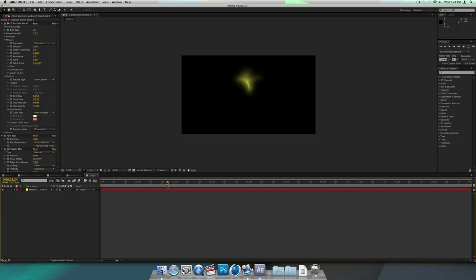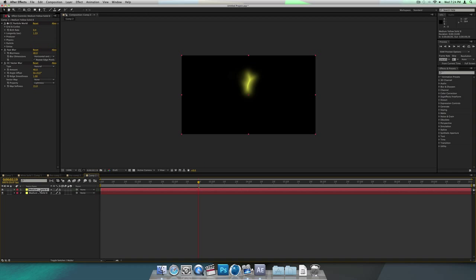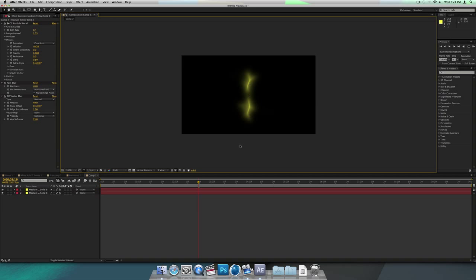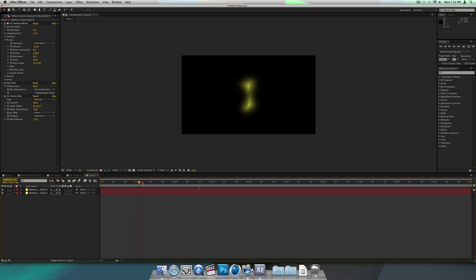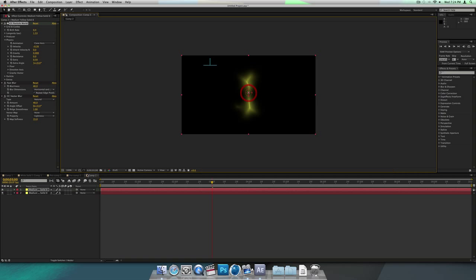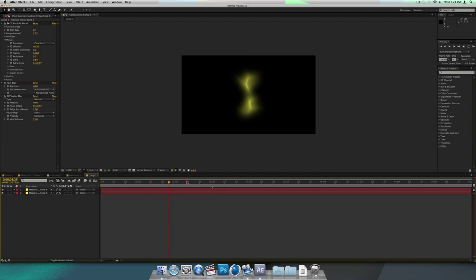Now, with this, you want to duplicate the solid you have. Then in the Physics, decrease the velocity to about negative 0.20. So it looks like you have two lines now and they grow at the same time. If you're working in CS5 like me, they might not look well connected, so select the Particle World on one of them and just move it up a little bit so it looks like they're connected more.